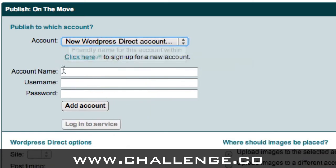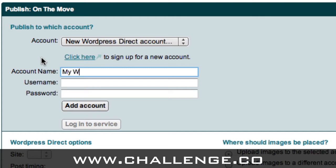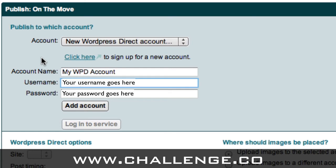And then you'll be asked to put in an account name, a username, and a password. Now the account name is purely for your reference when you open up Market Samurai, and I'm just going to call it mywpd account. The username and password are the username and password you use to log into your WordPress Direct account, which you chose at sign up. So I'm just going to put in my username and password, and then once I've done that, I'm going to click on the add account button.